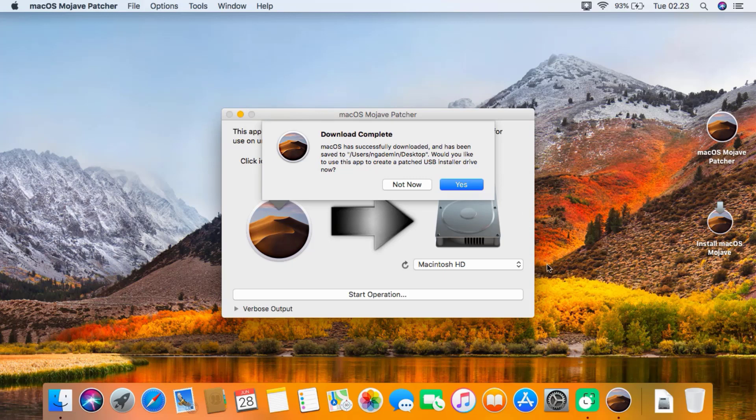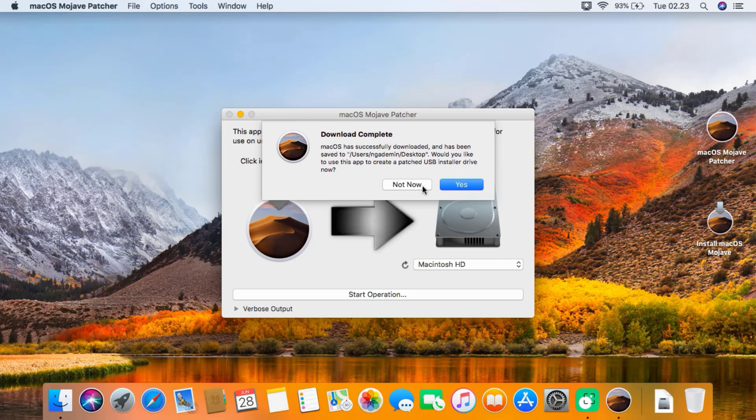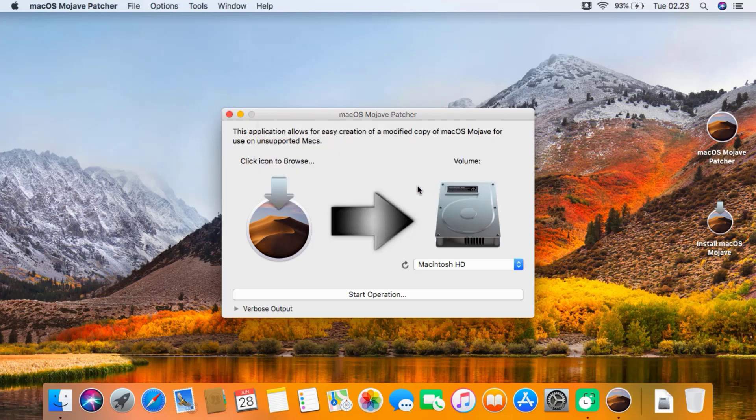The download macOS Mojave installer has finally completed and it says download complete. It asks if you would like to use this app to create a patched USB installer drive. Click not now to create a USB drive installer later.